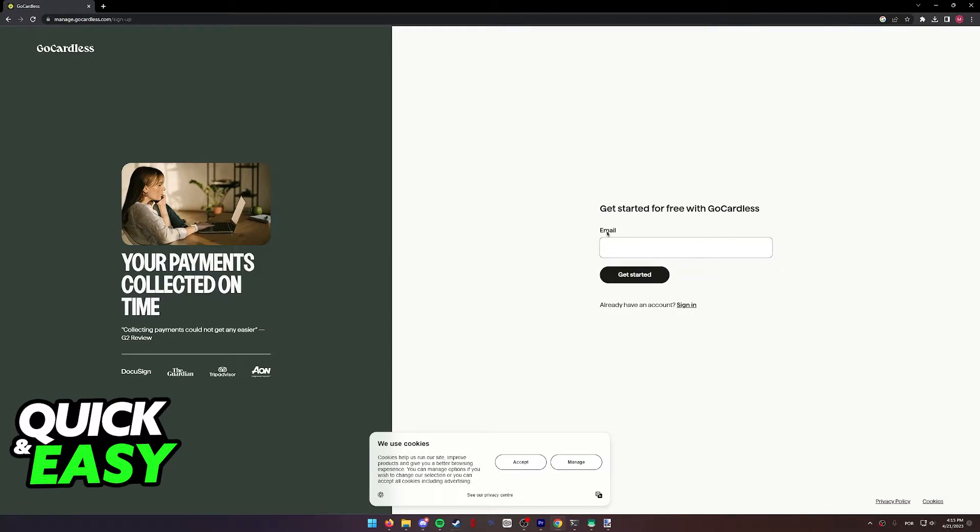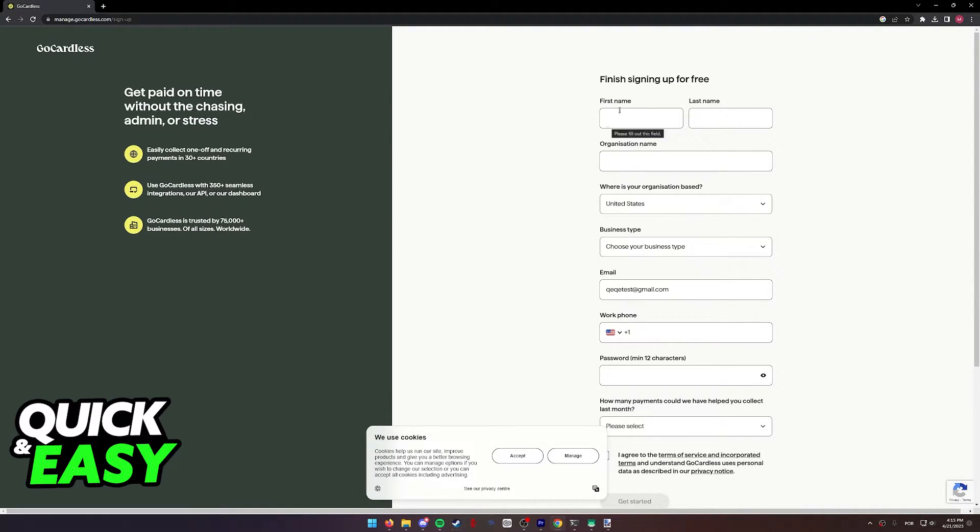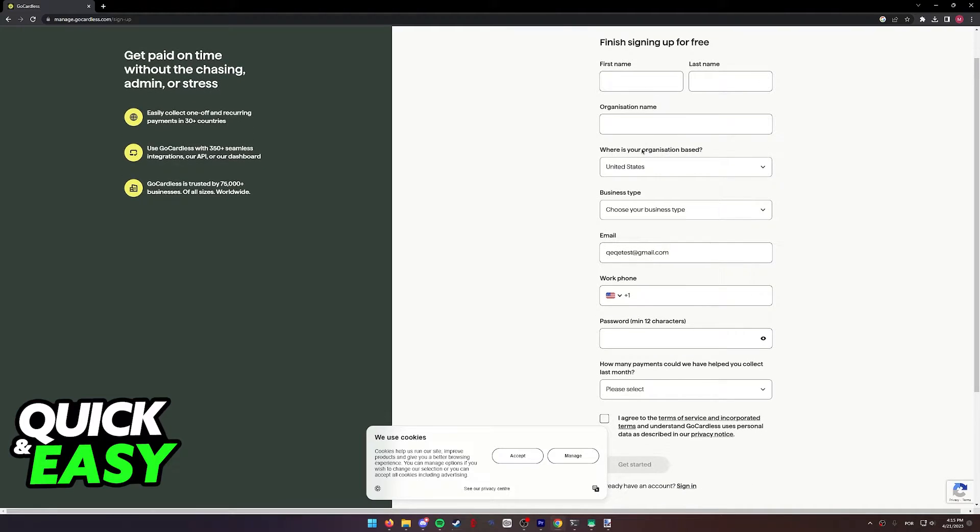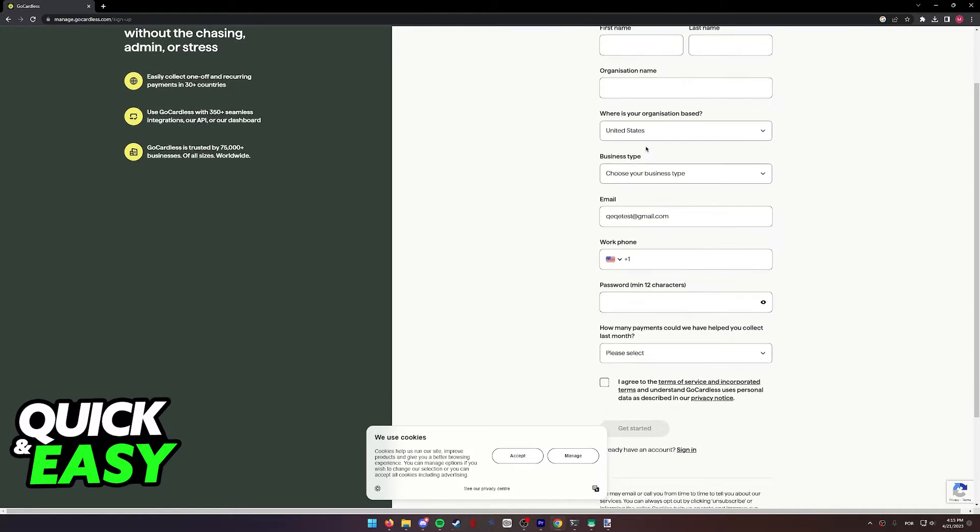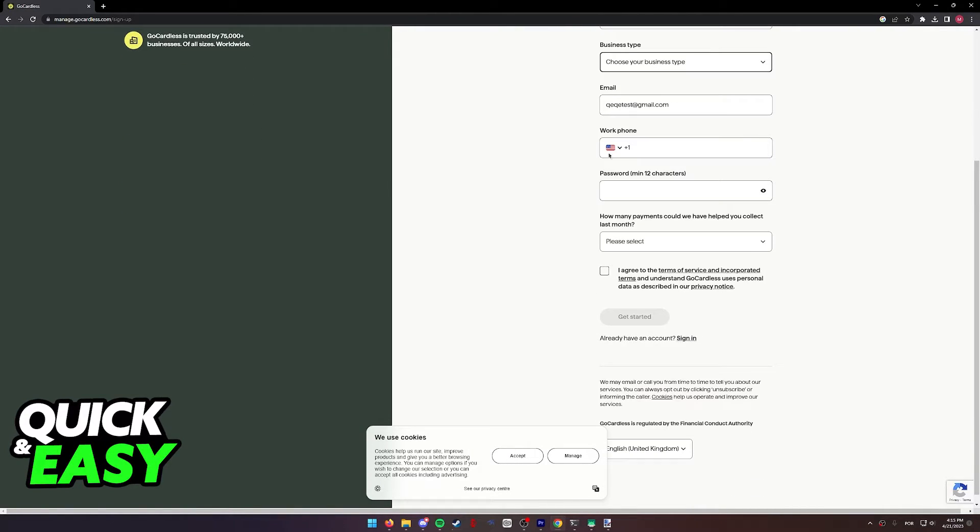In here, you can input your email address to get started on the website. As you can see, you have to register yourself using your phone name, organization name, where your organization is located, business type, work phone, and set up a password.